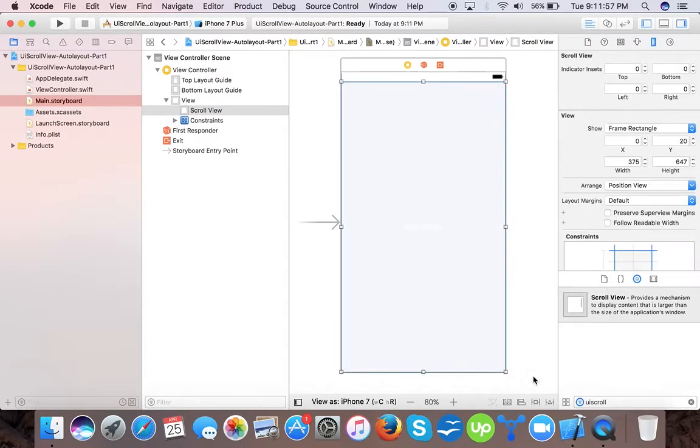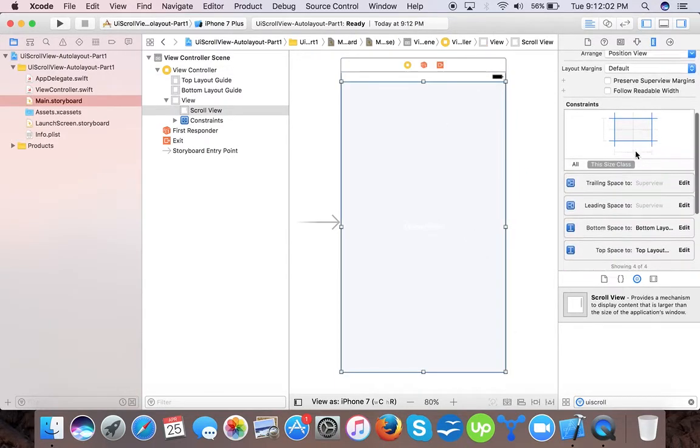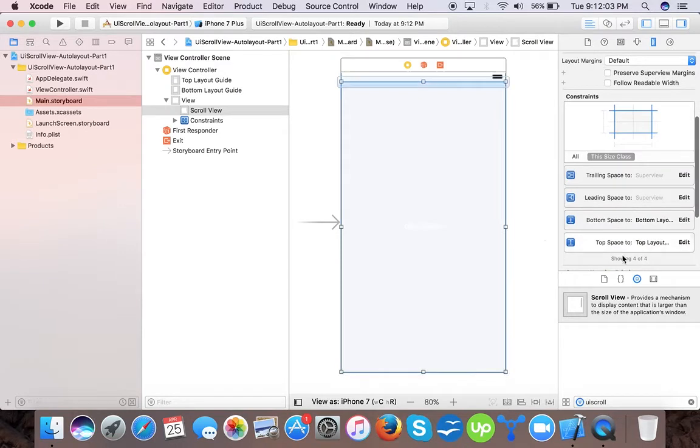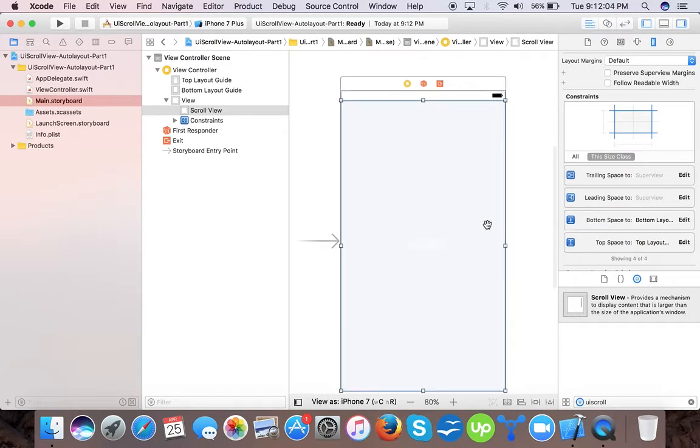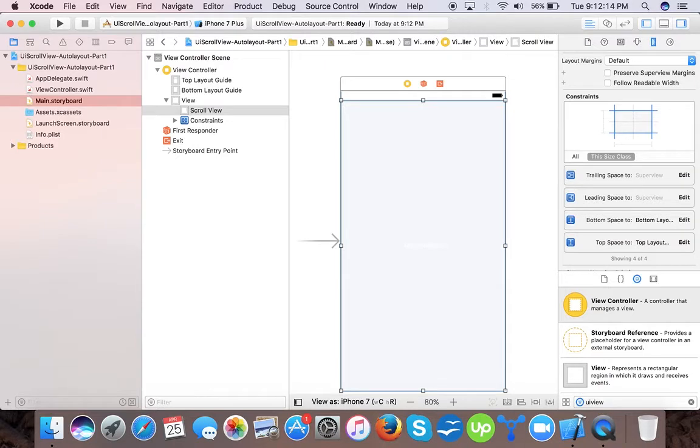Now here we have our UI scroll view. Next we will drag and drop a content view, as in auto layout every scroll view adjusts its scroll level size or content size according to the content view inside it.